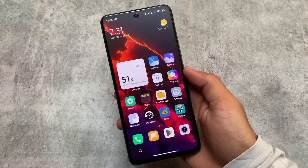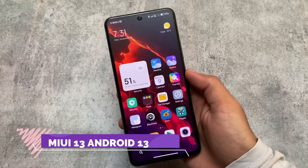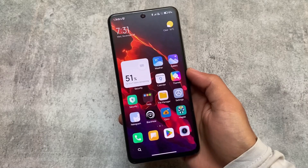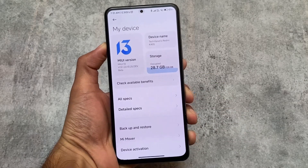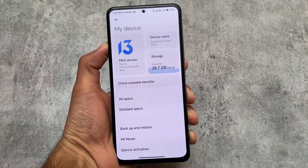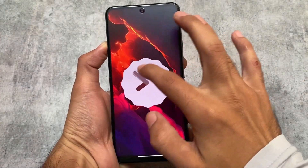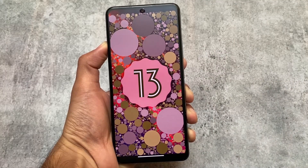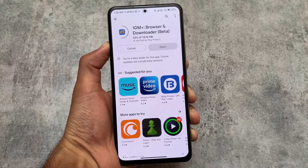I tried MIUI 13 for the first time based on Android 13. In this video, I'll share my experience and talk about the features added in MIUI 13 with Android 13, as well as the differences from Android 12 to Android 13. Stay tuned and watch till the end — this is not a device-specific review, just a general overview of what's included.